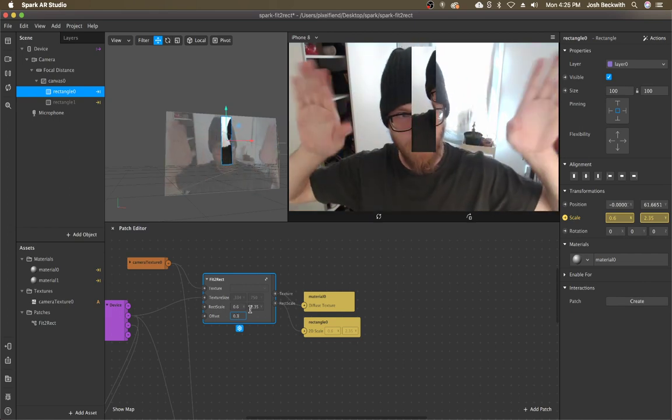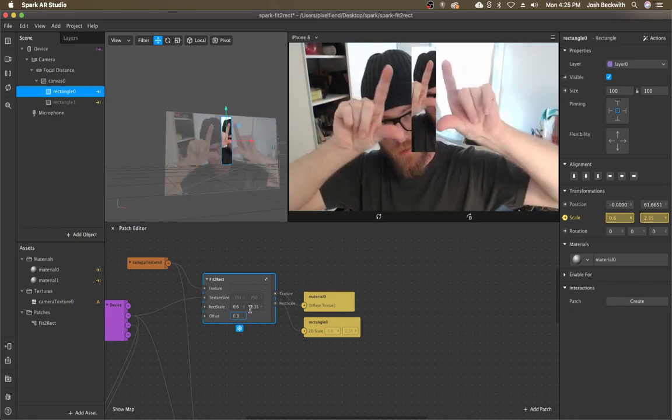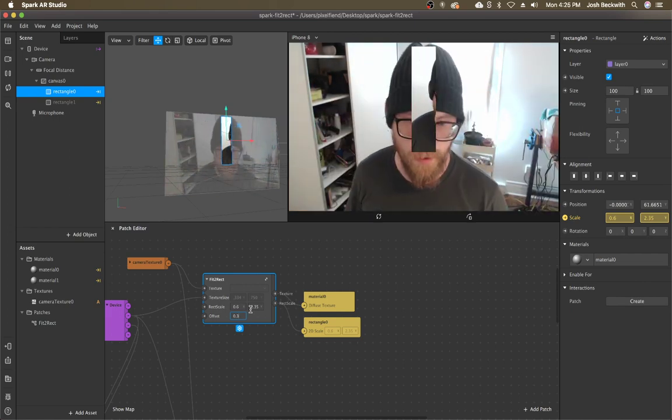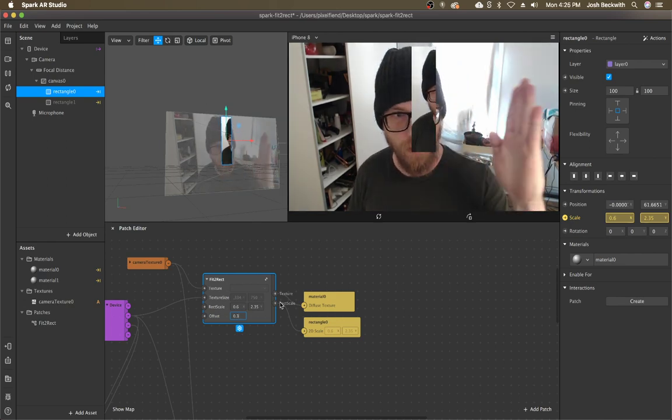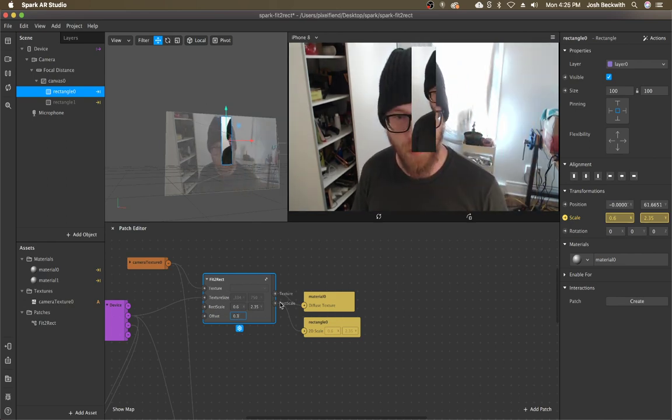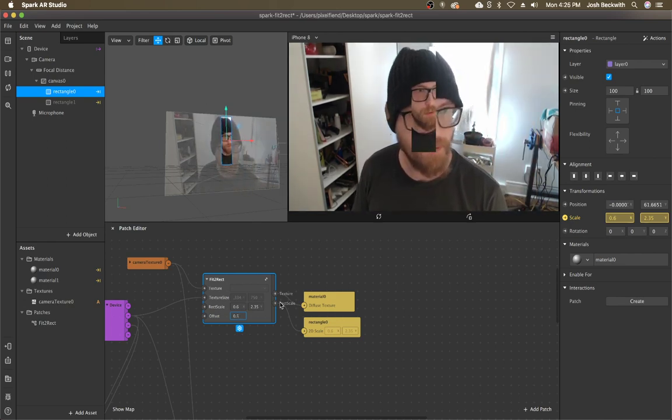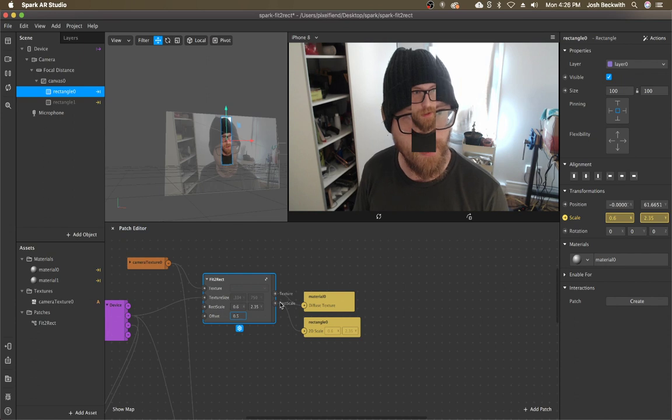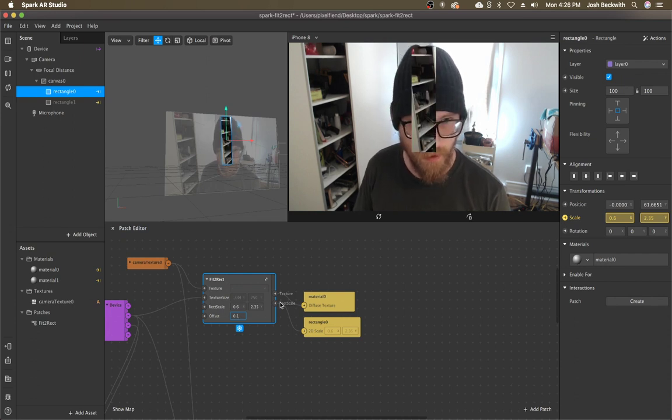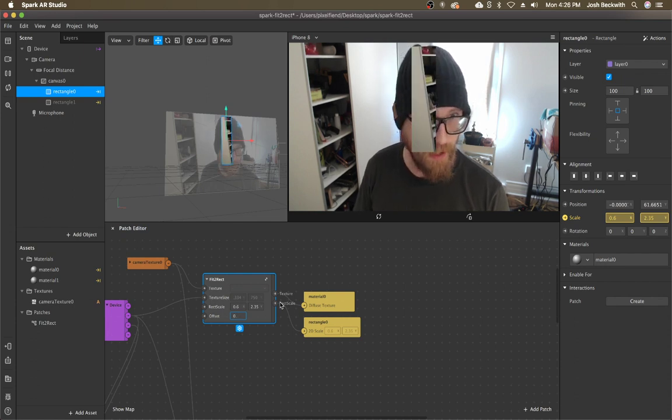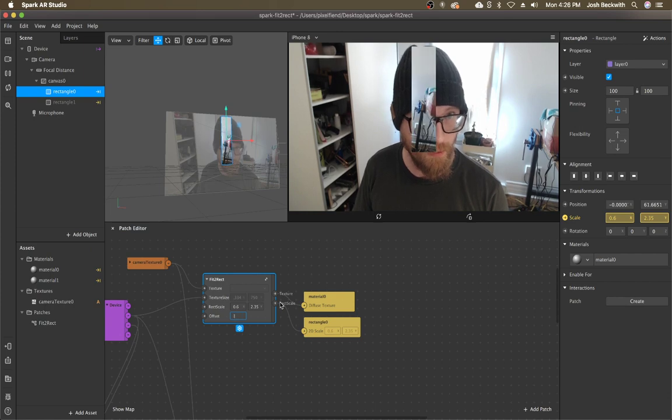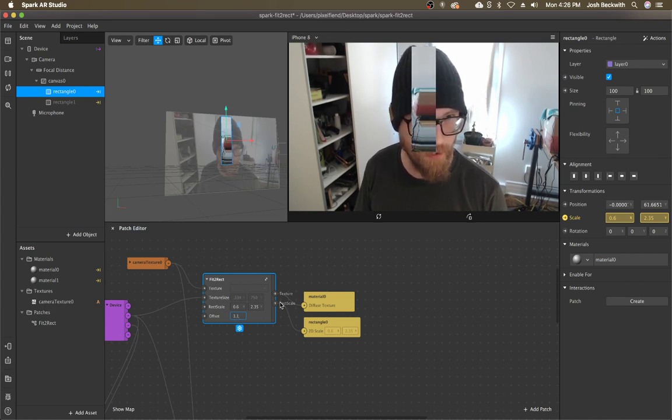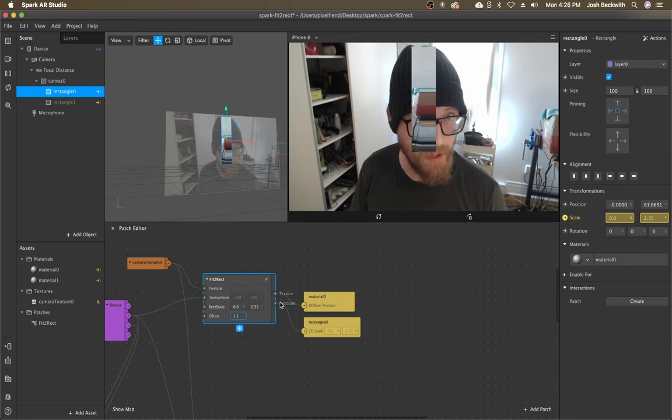And then we have extra room on the left and the right in this rectangle. So the offset is going to change like the left and right position. So 0.5 is going to be the middle. Zero is going to be the left and then one will be the right. And if you go further than that, you'll see like good glitchy stuff happen.